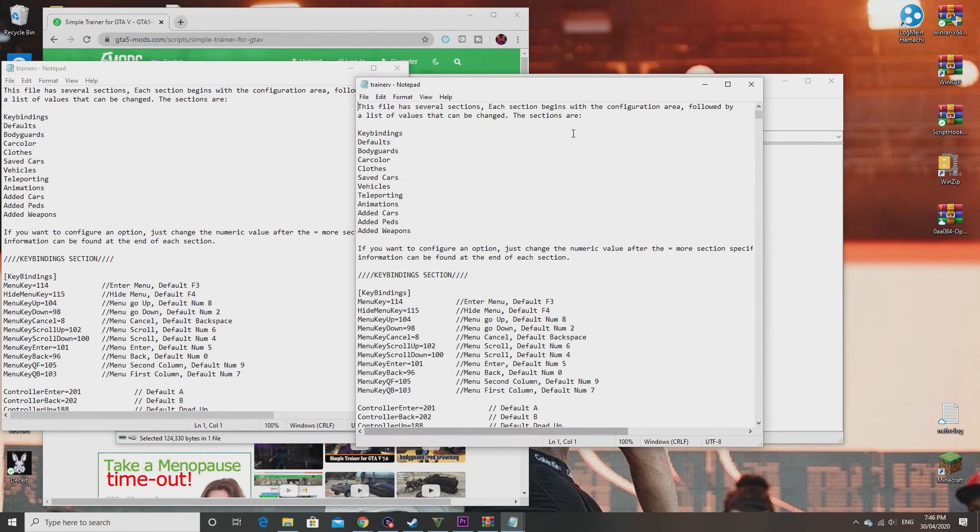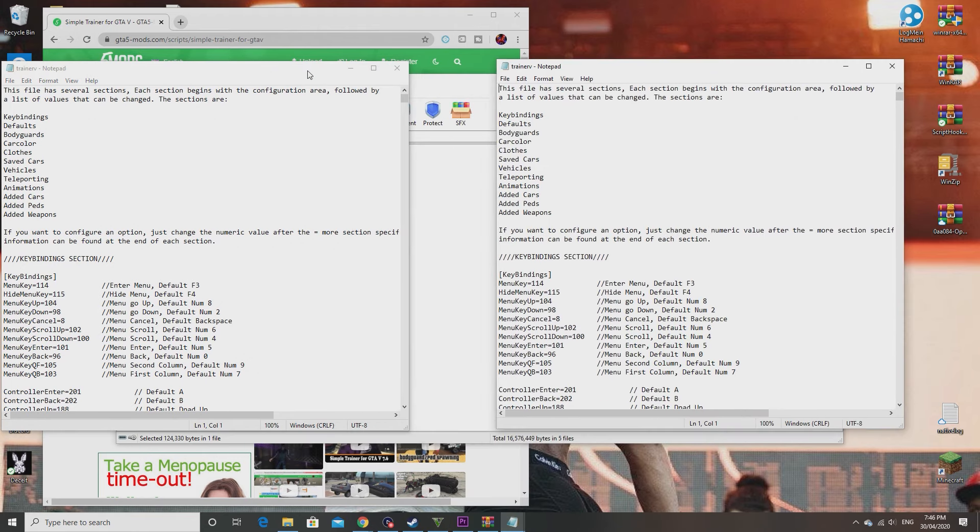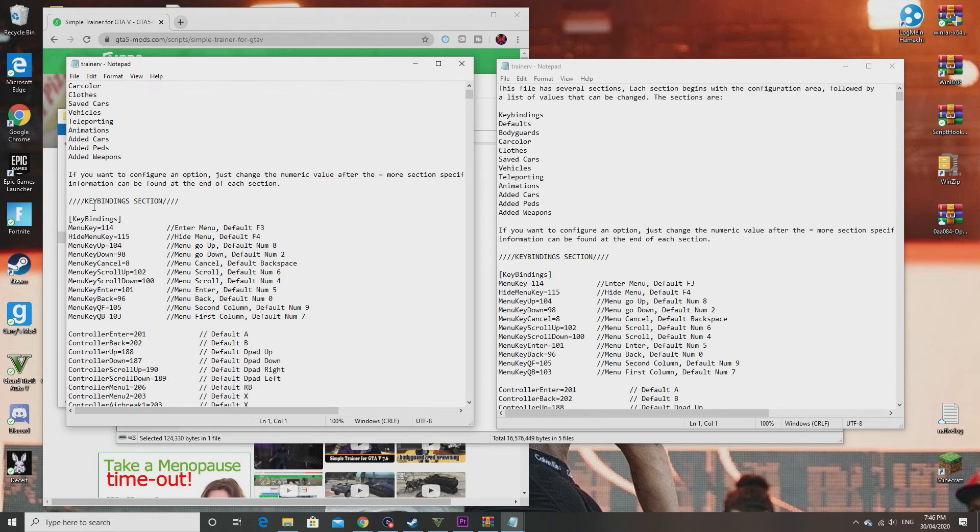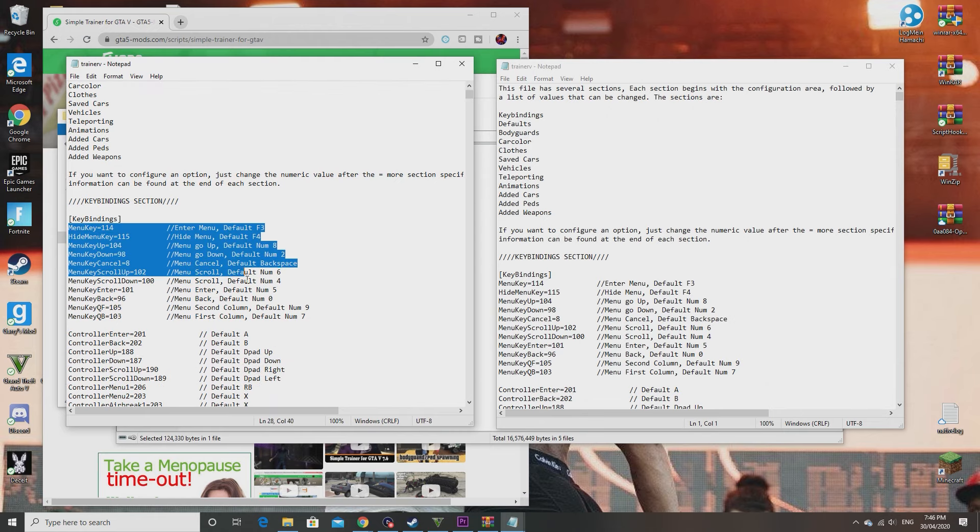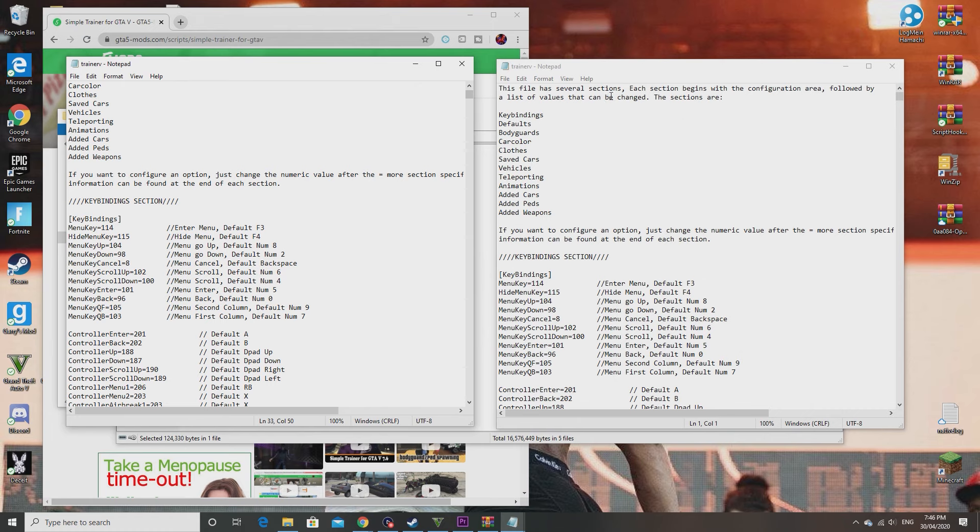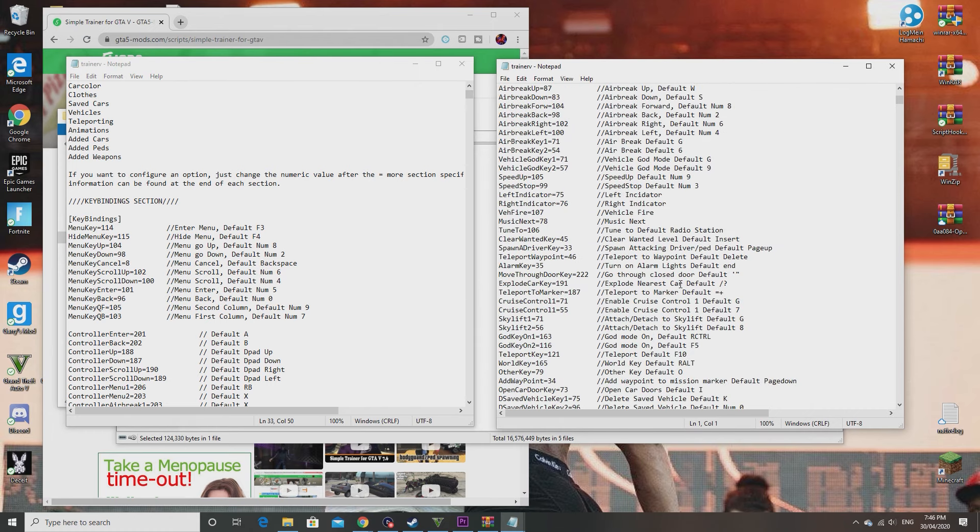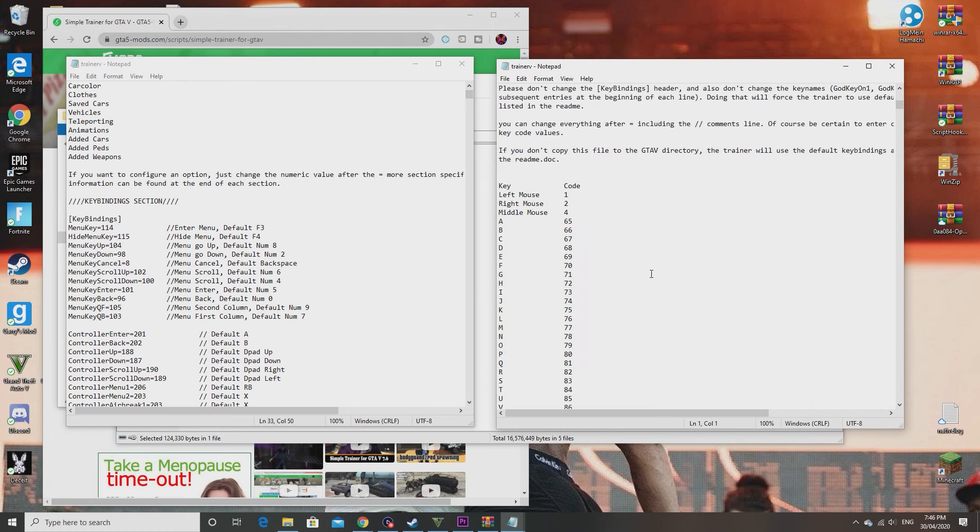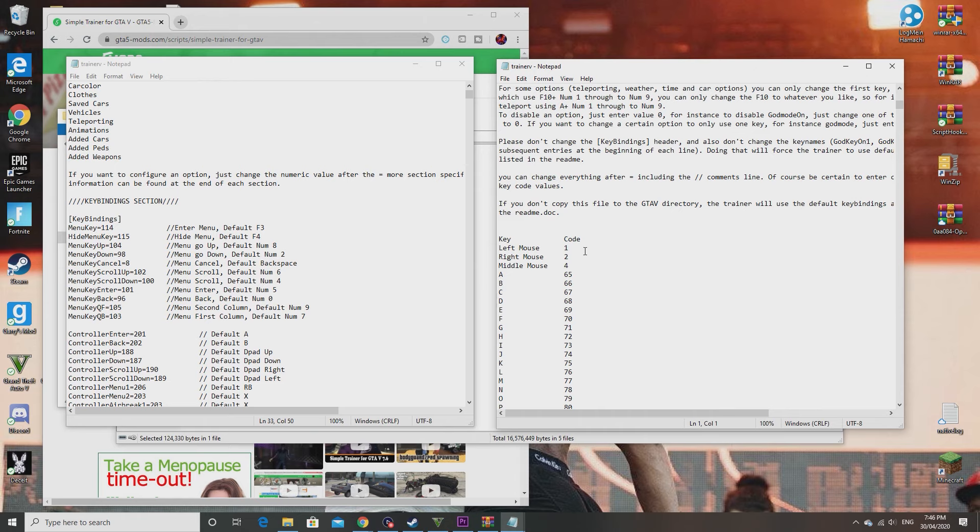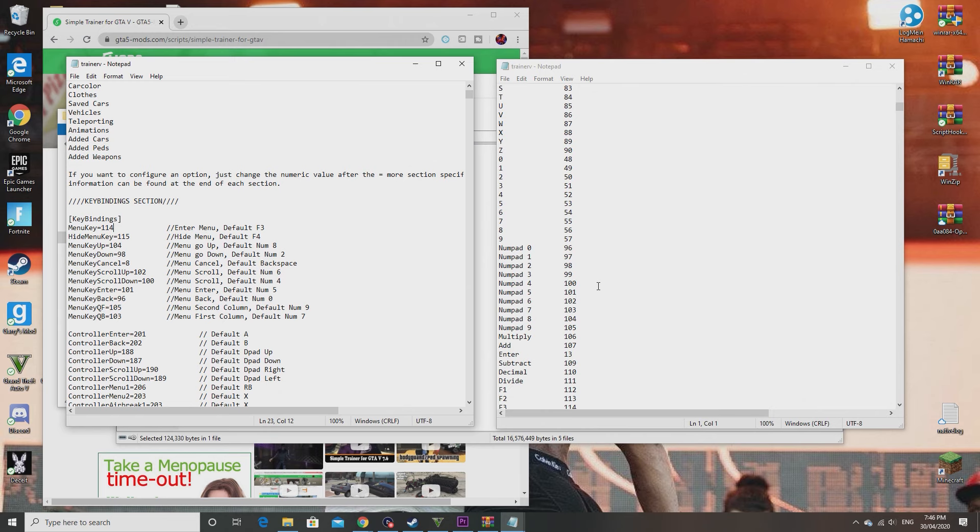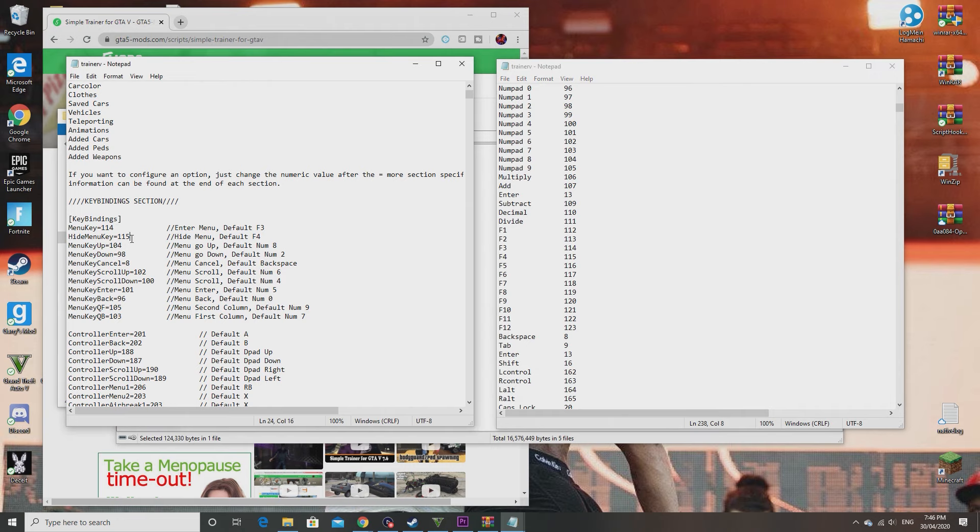The reason why you want to open it twice is so you can have it next to each other like this. This is the key binding section, where you can change the key bindings. The reason I open two is because if you scroll down on the second one you'll have the code for this. Let's see here, key bindings menu key. In order to open the actual menu you have to do 114, which on here as the code says, 114 is F3.